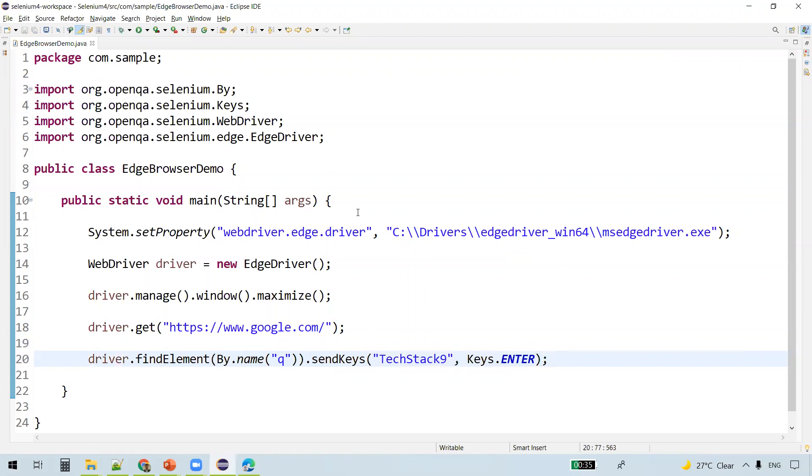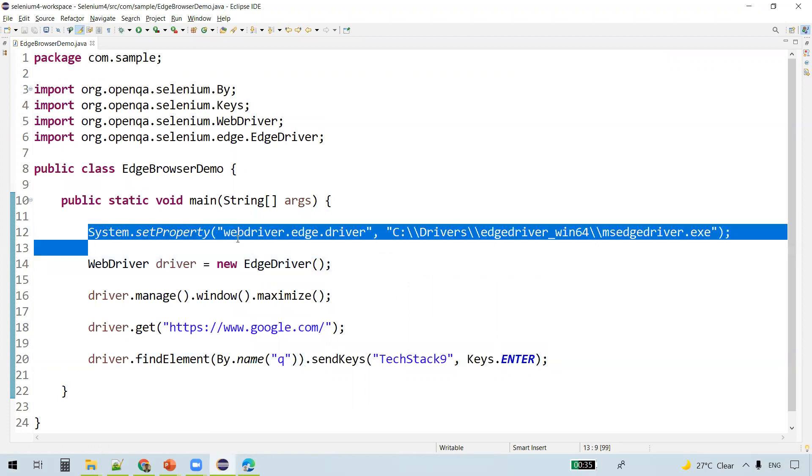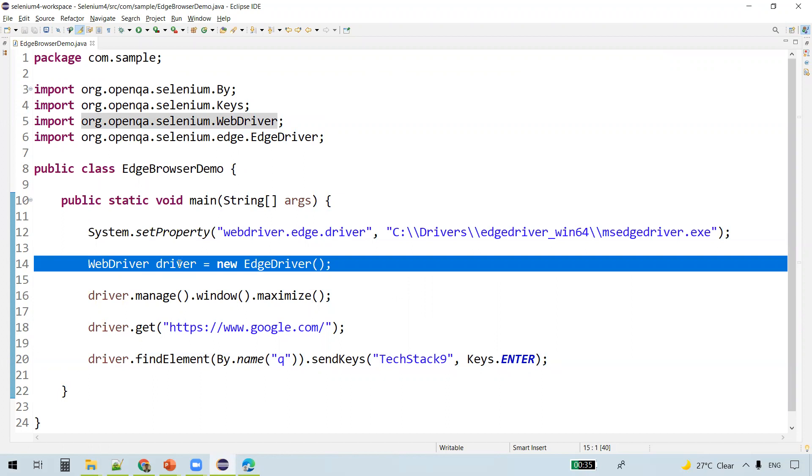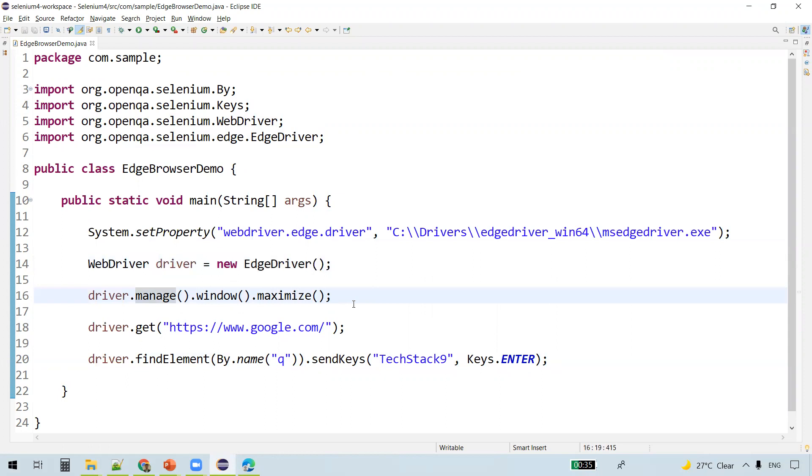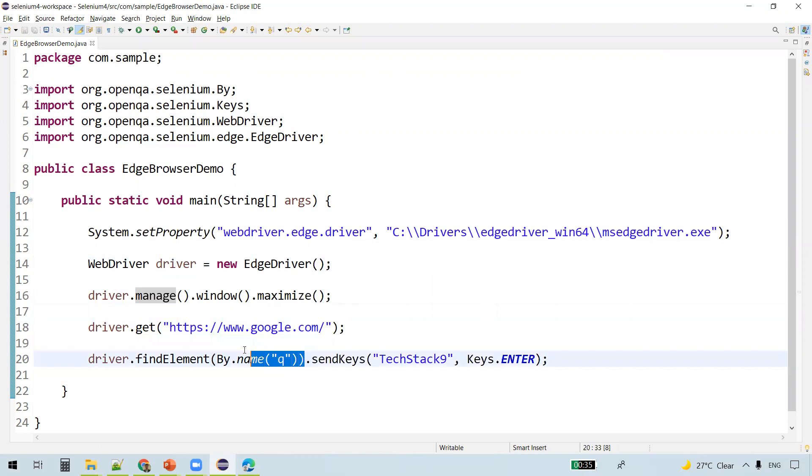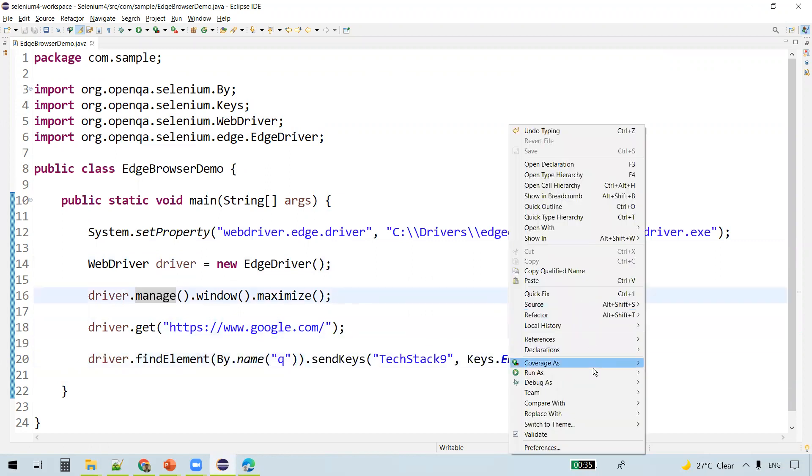So what did we do here? We actually first downloaded the Microsoft Edge driver executable and set the property here. Then we created a WebDriver instance and instantiated to the EdgeDriver. Maximize the window and then navigate to google.com. We found the search box element and we are sending some text into it. Let me execute this program now.